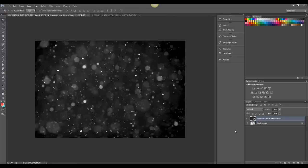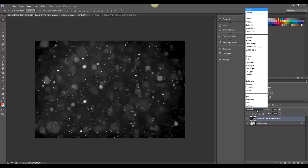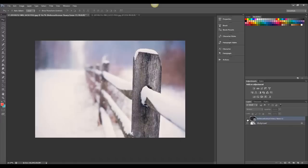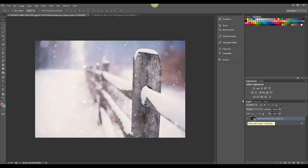And then the next thing you do is go to your Blend Modes and choose Screen. And that's really all there is to it, so there's Before and After.